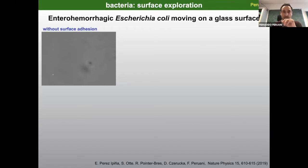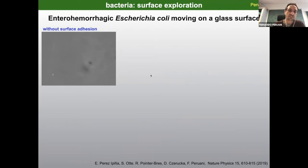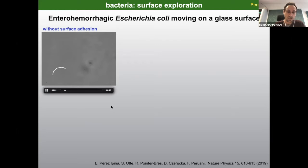I'm going to talk about Escherichia coli — specifically I'm going to show you data about the enterohemorrhagic Escherichia coli, which is a serious pathogen. We are going to see how these bacteria move near the surface, and first I will show you how they move near the surface without performing any adhesion to the surface.